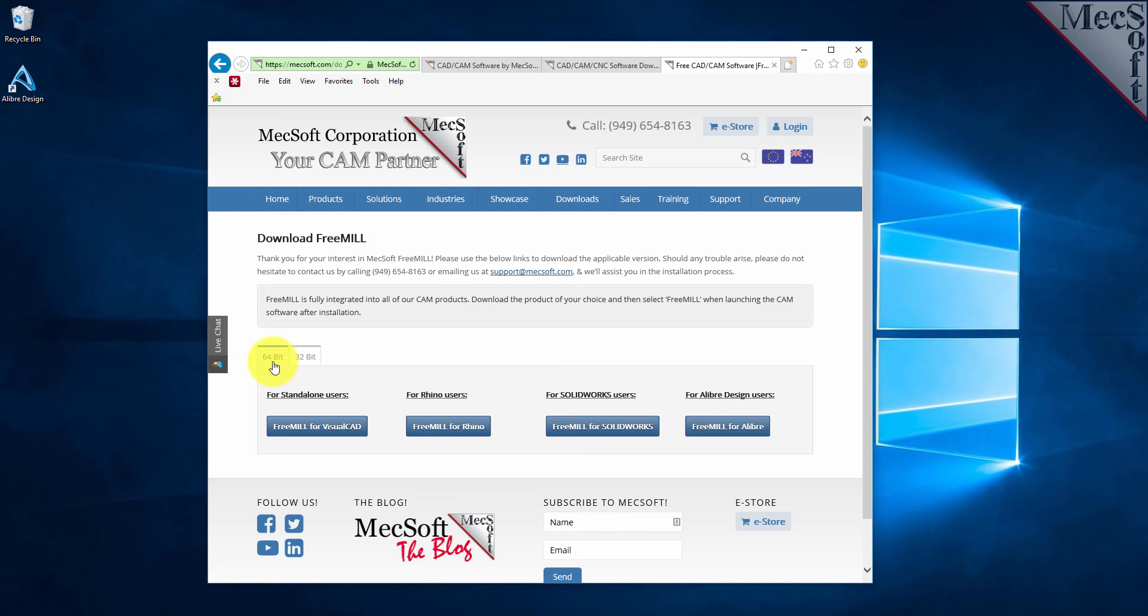Next, we will select the FreeMill and LibreCam button. This will initiate the download.